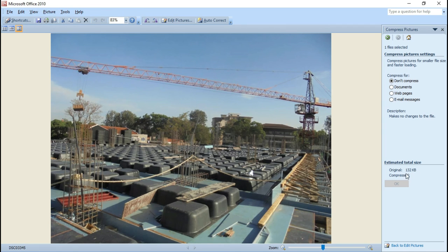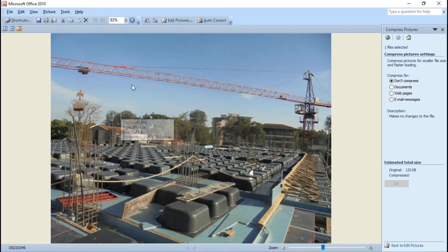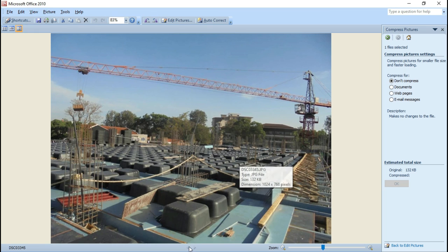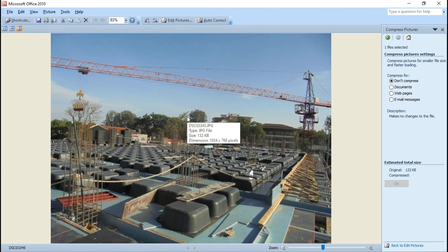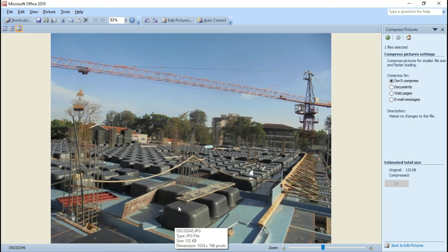This is how you can compress any picture, image, or photo. If you have multiple pictures, you can navigate through them one by one, but as I have only one picture in this folder, it's showing only one.